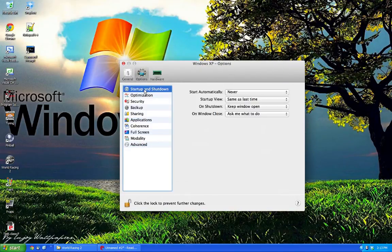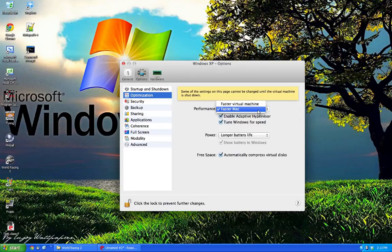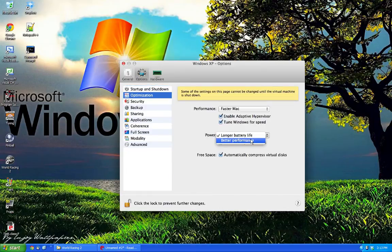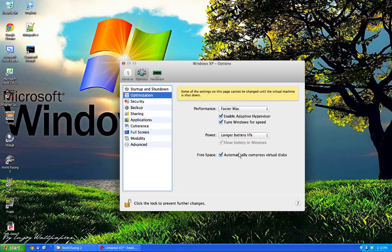Into options, these are just general optimization. You can change the speed of the virtual machine or the Mac, and then you can tune Windows for speed, which will make sure that it will be properly tuned and ready to function. You can change the power for better performance if you want better performance on your virtual machine.